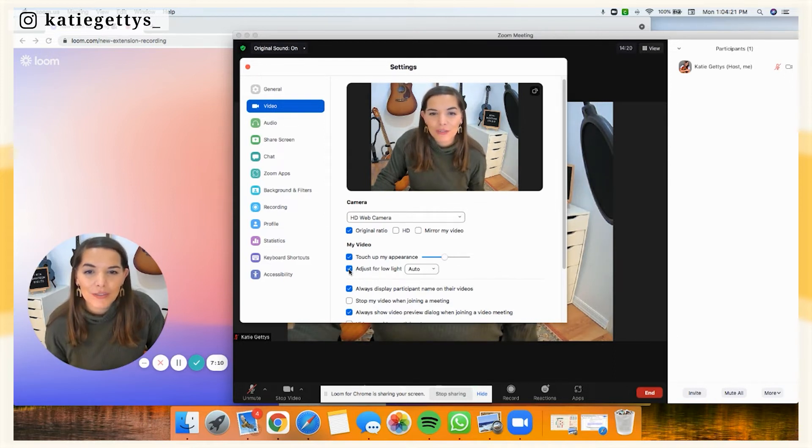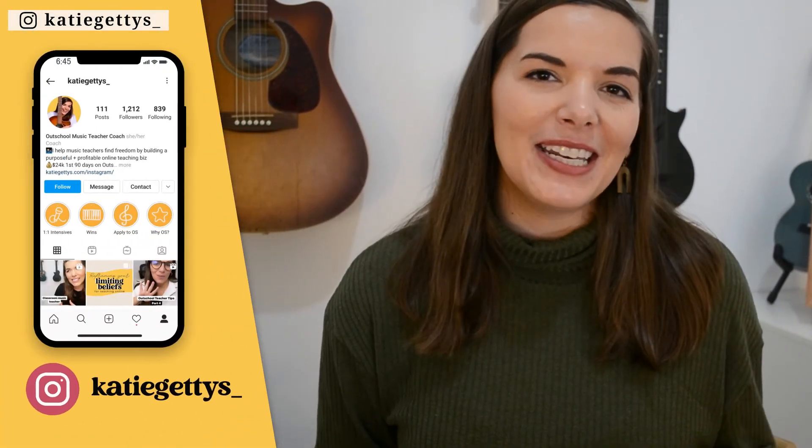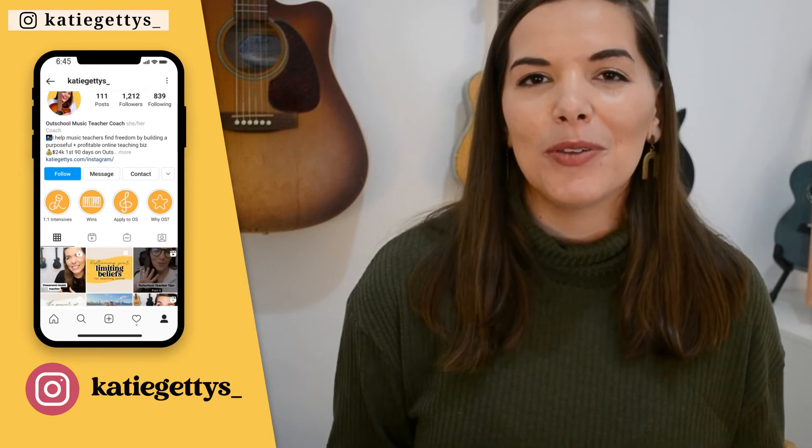You can also adjust for low light — either auto or manually making the image brighter, which really helps the video quality. My favorite setting is touch-up appearance because I am not a morning person and sometimes I roll out of bed right before my lessons — it's kind of like an Instagram filter. Speaking of Instagram, if you don't follow me already, go follow me now — I give tons of online music teacher tips in my stories and posts every day.